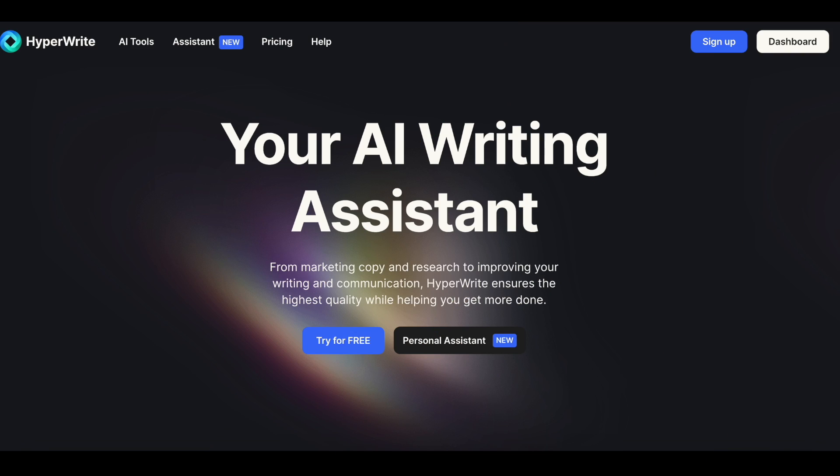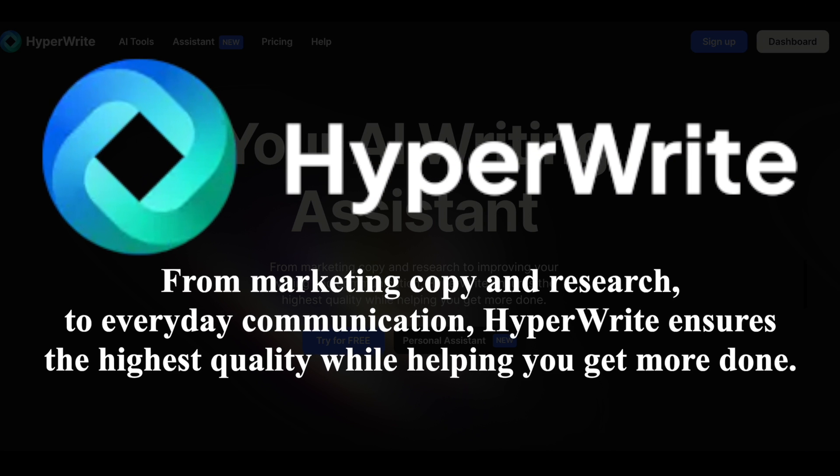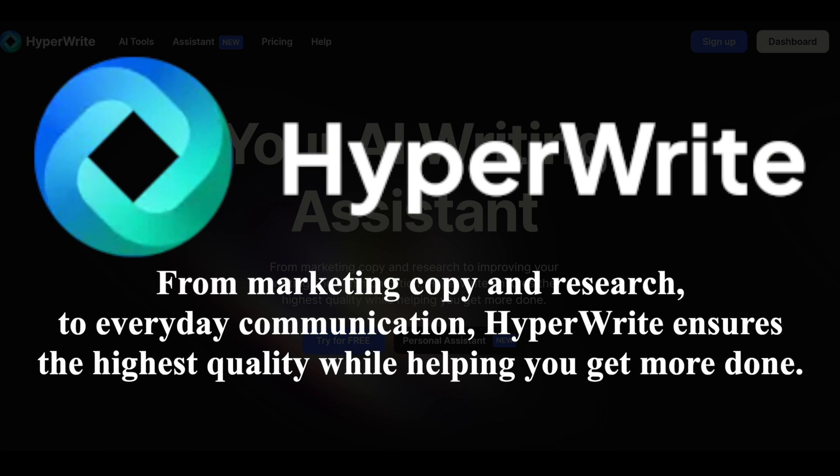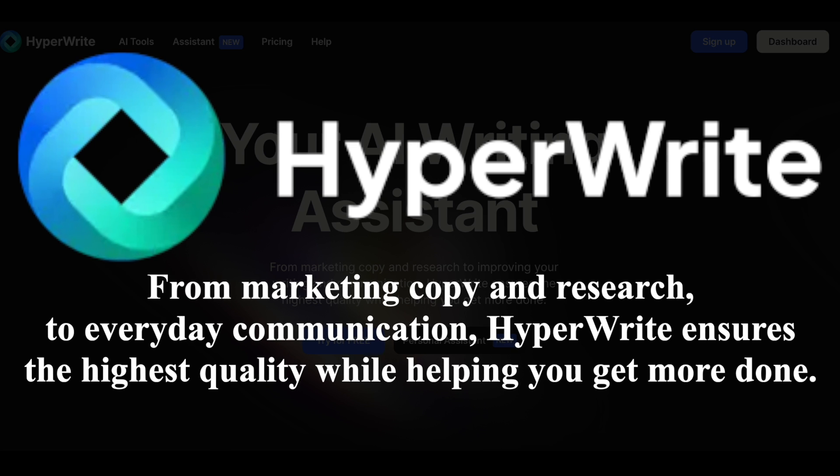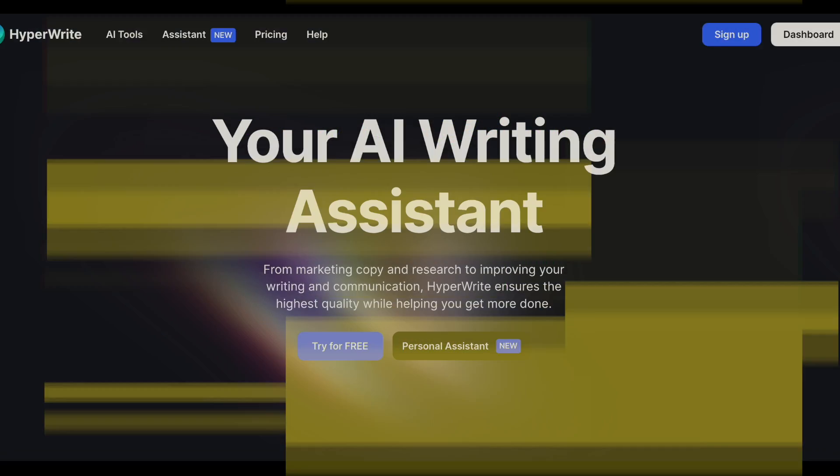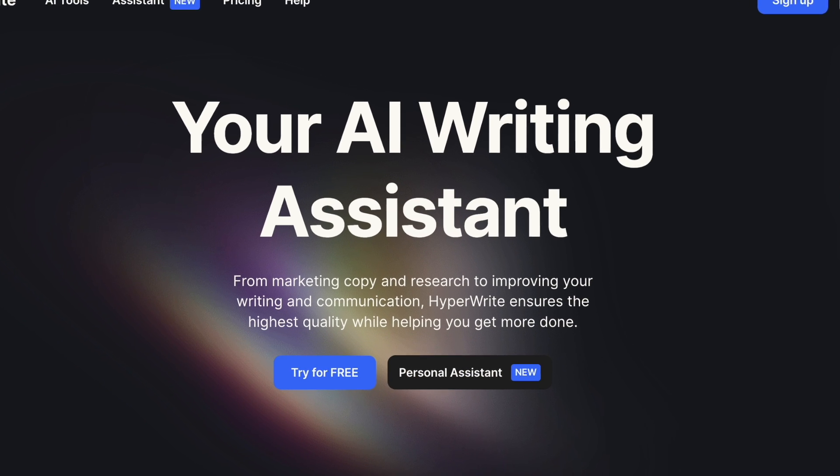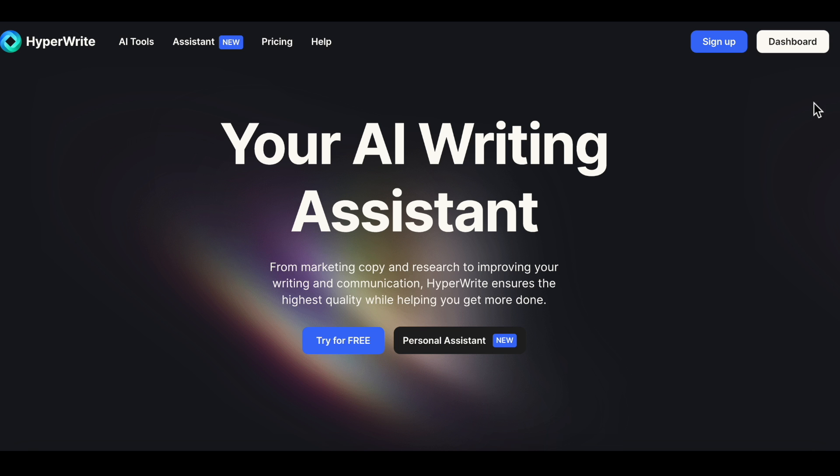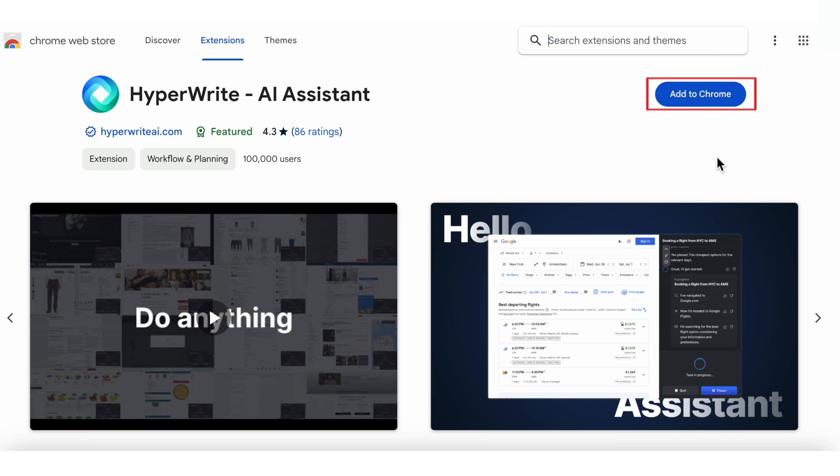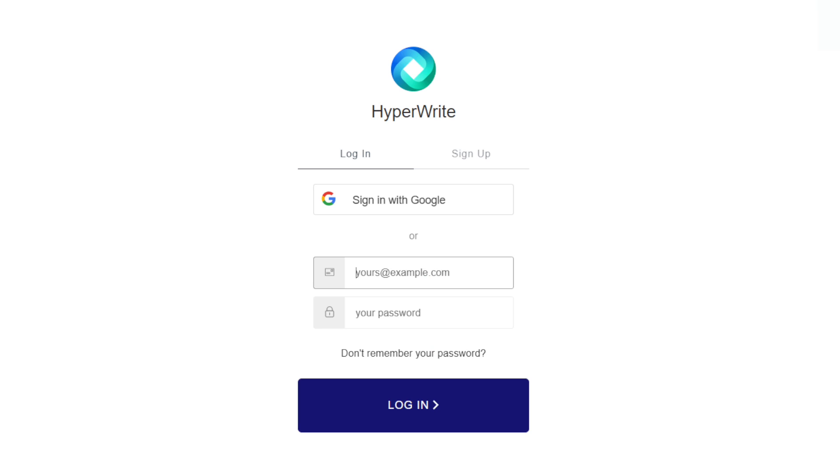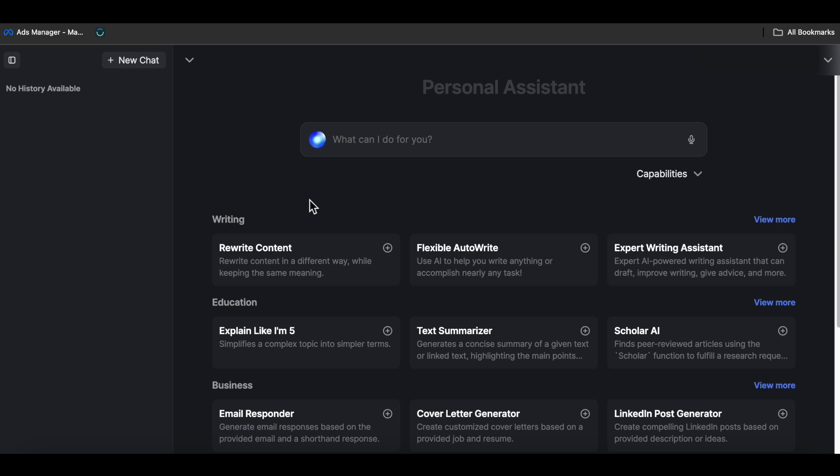Now, moving on to the second free tool, we have HyperWrite. From marketing copy and research to everyday communication, HyperWrite ensures the highest quality while helping you get more done. It's a faster and smarter AI-based content writing tool. To get started, you need to sign up and you can also install the Chrome extension. After signing up, a dashboard with various features opens up in its interface. You can either choose among the pre-made templates,